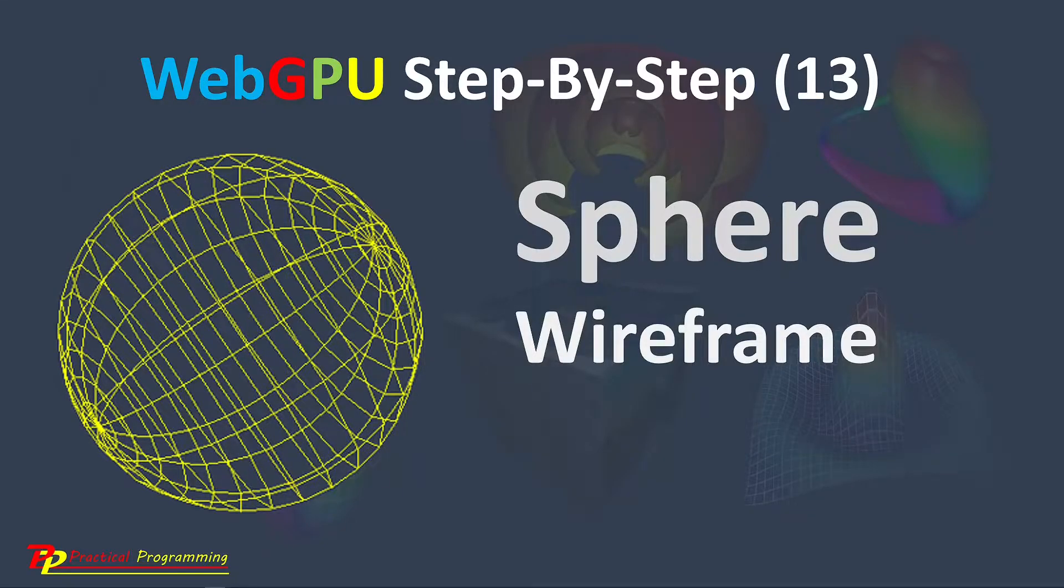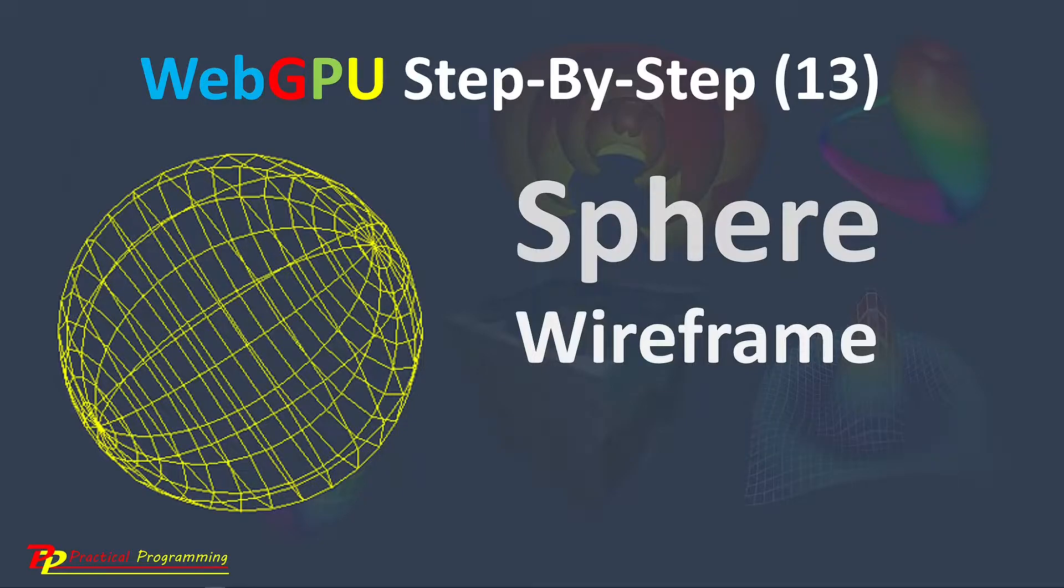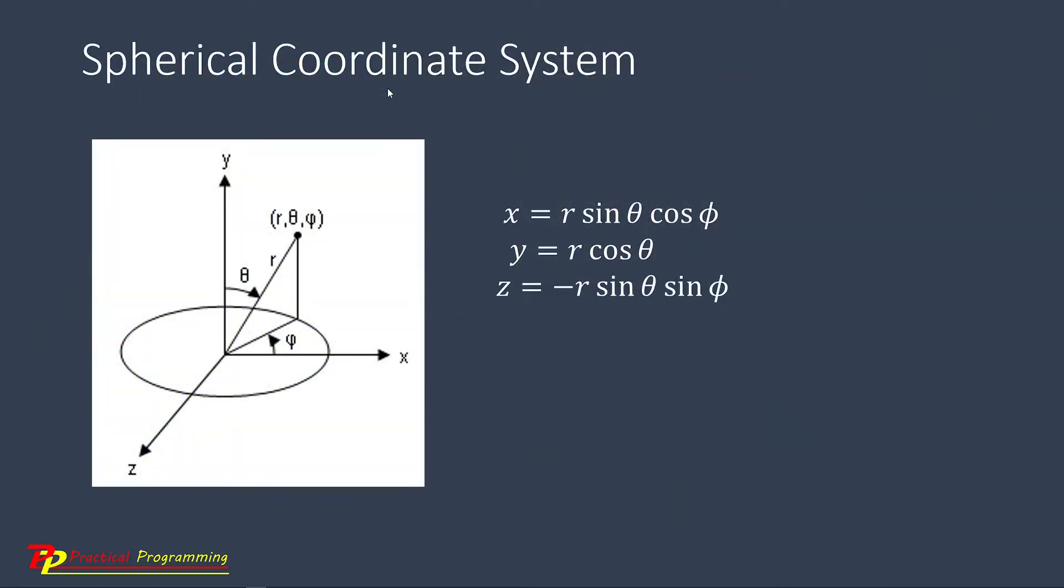In this video, I will show you how to create a 3D sphere wireframe. To do this, we need to use a spherical coordinate system, as shown here.